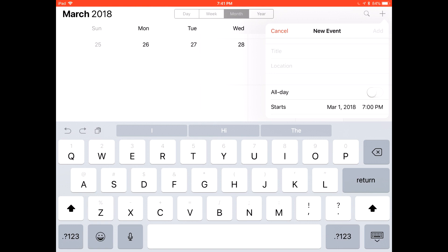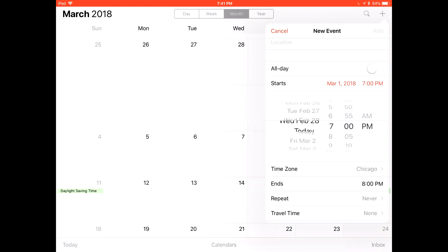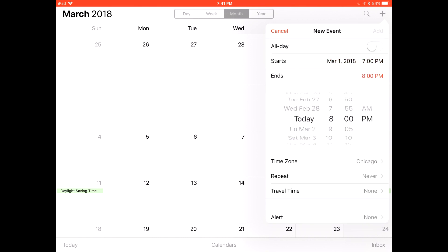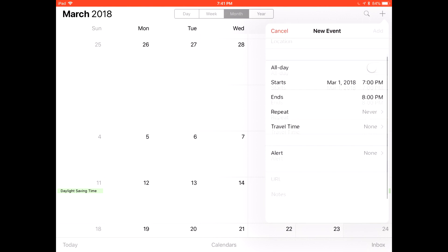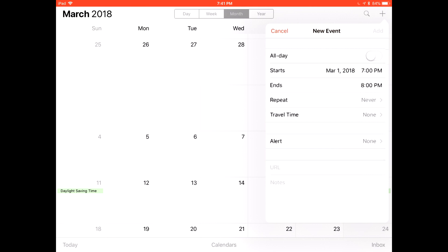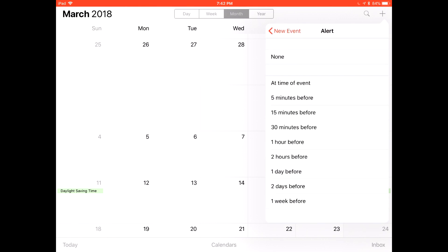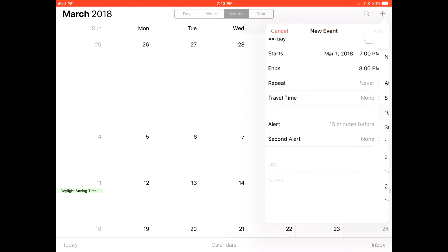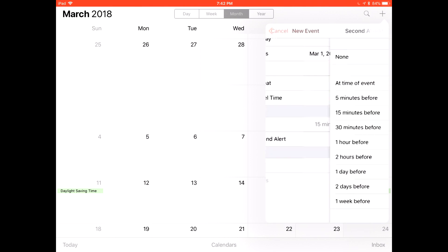You can add the title and location, and select if it's all day. You can select the day of the event, what time it starts, and what time it ends. You can also set the time zone, if it repeats, and if you switch time zones. You can add alerts for notifications and add a second alert just in case you might forget.